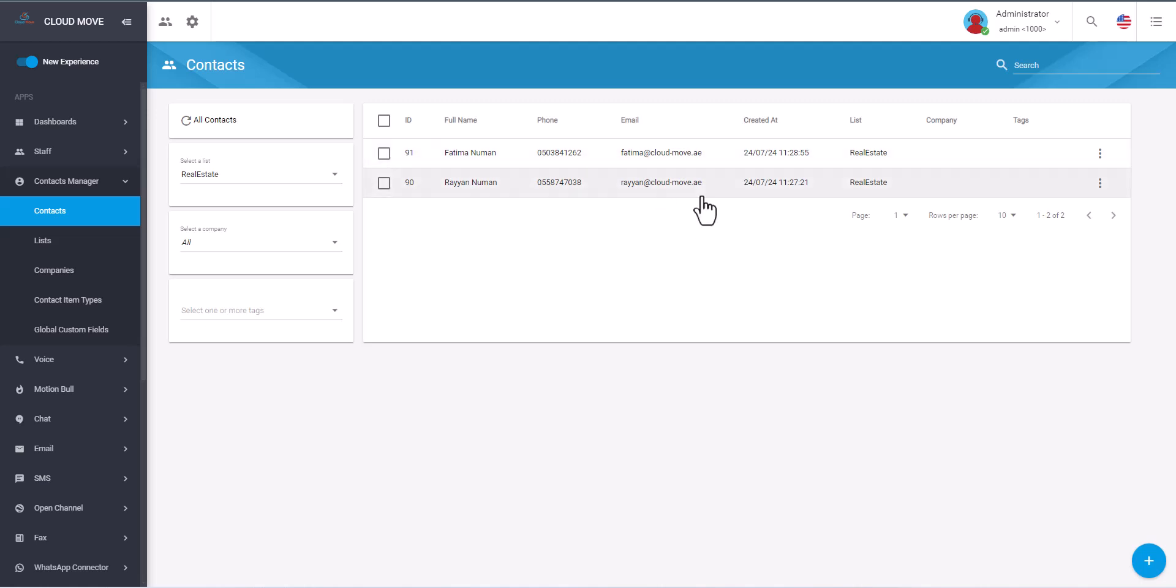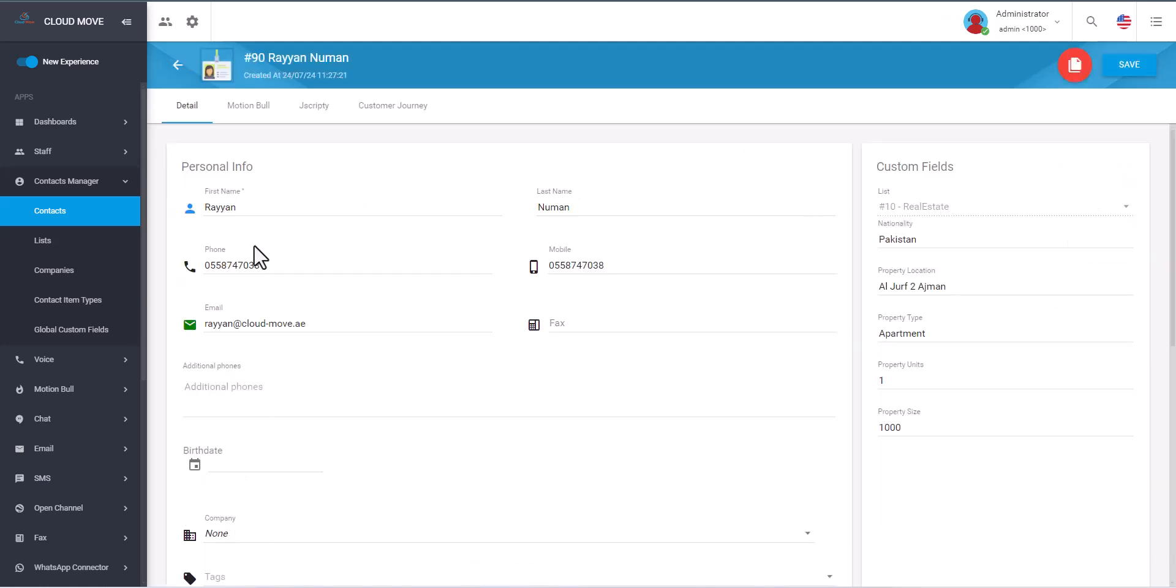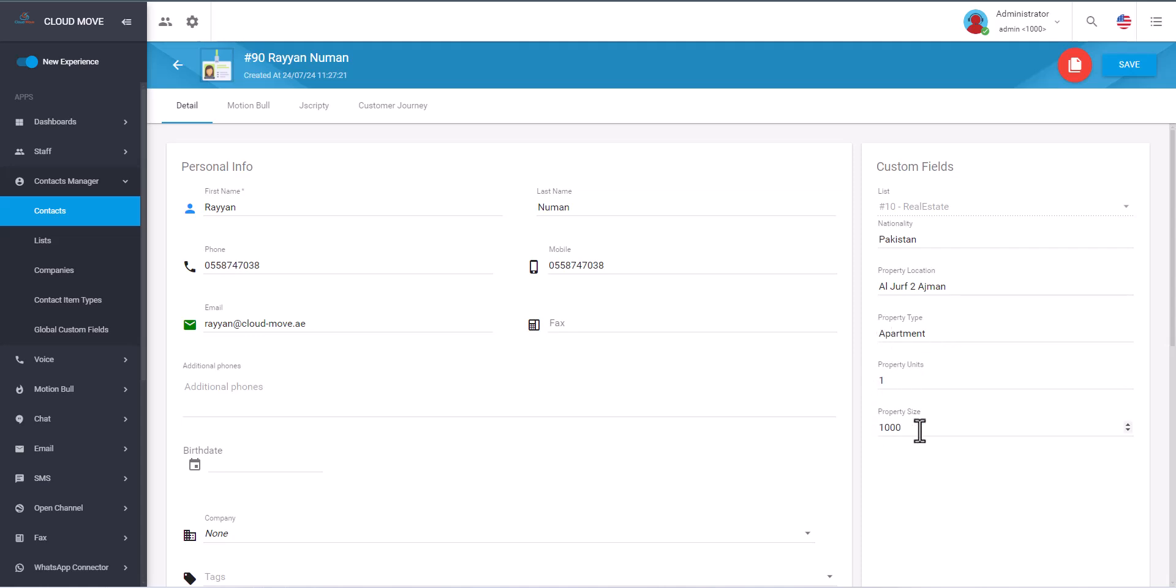Right now I have two contacts as an example. Let me open up one of the contacts and see the customer name details, the phone number, the email. And here we have the custom fields for real estate like the nationality, property locations. And then we have the apartment type, the property type is apartment, property unit is one, and then the property size is 1000 square feet. This is just an example.